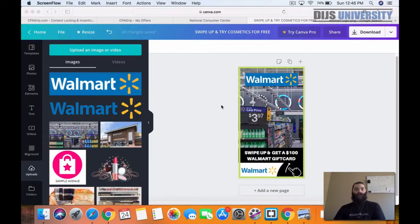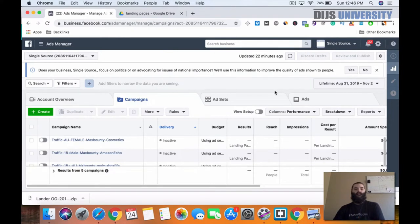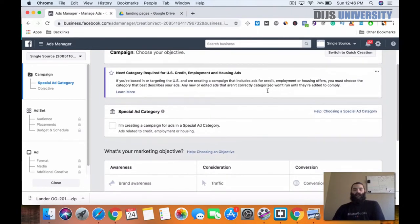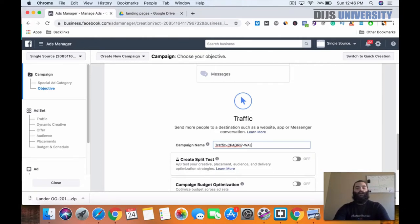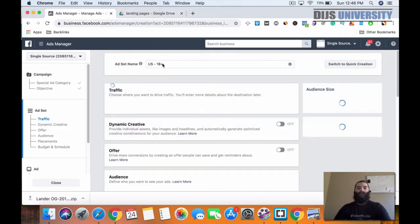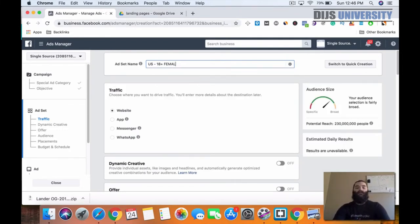Once you've got that downloaded, all you need to do is go over to your Facebook Business Manager. We're going to go ahead and create a new campaign — a traffic campaign for CPA grip, the Walmart $100 gift card. We are going to do female, 18 plus for the United States because that's where the offer is from.